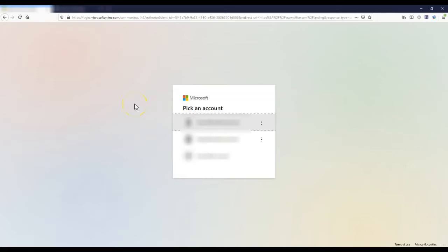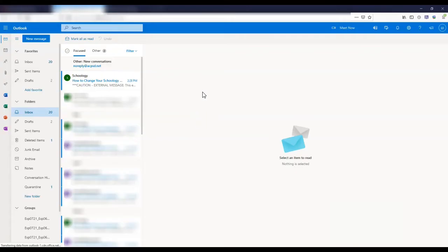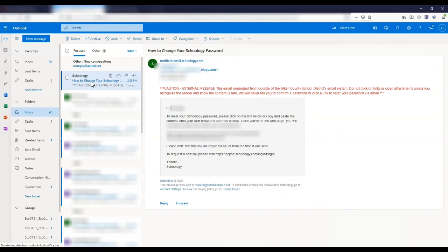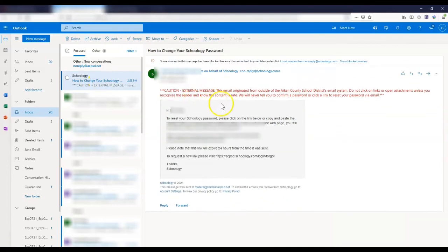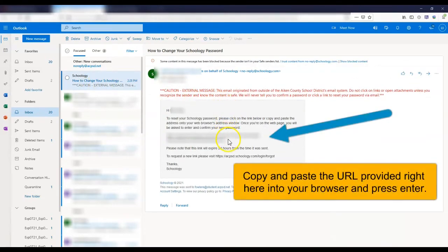Now go to your email account that's associated with your Schoology and log in. Once you're logged into your email account, you're going to see an email from Schoology that says how to change your Schoology password. If you open that email, it's going to provide you with the information necessary to change the password.